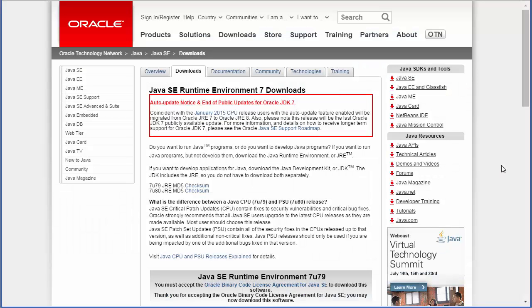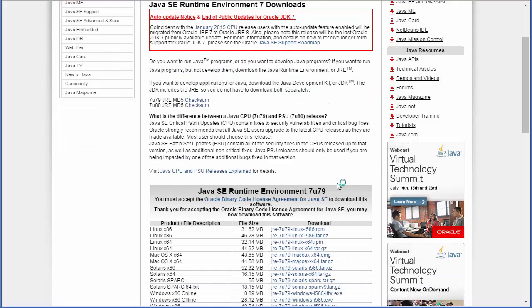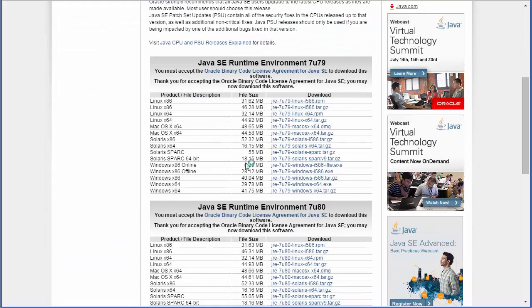Next, we need to install the latest version of Java SE Runtime Environment from the Oracle website.